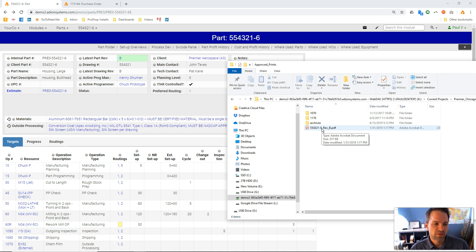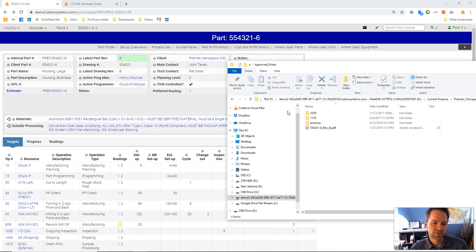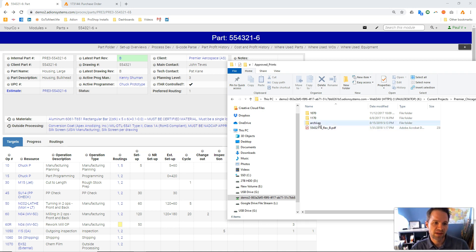If we roll the revision of this document in the future, like a customer orders a new revision, or we just roll it internally, whether it's driven off a customer PO or off the part record, ProShop, you see this folder archive.